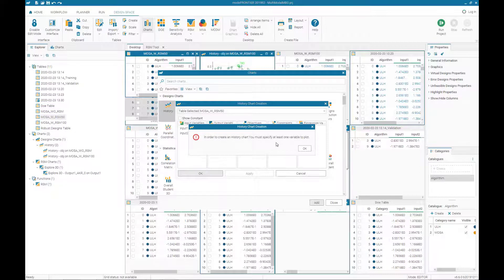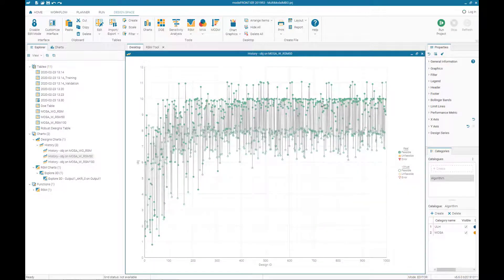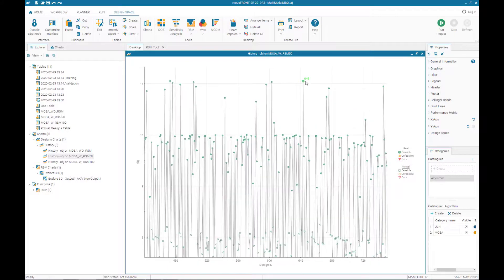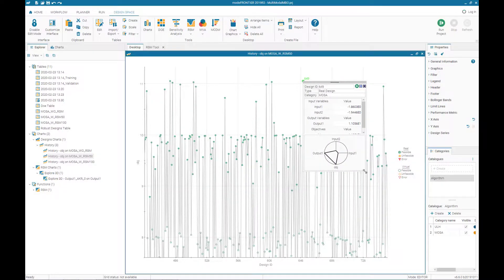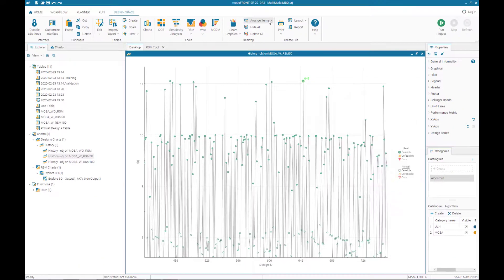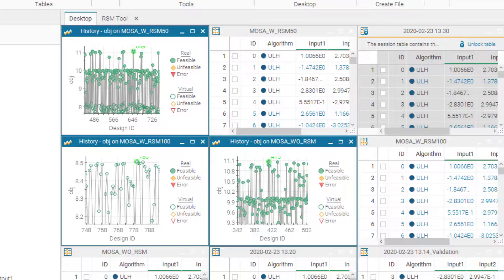The run is completed. I extracted the results from running 50% RSM to a new table named MOSSO with RSM 50. We create a history chart on the objective value, full screen the chart, right-click to select pareto designs virtual and real, and zoom in to see the actual objective value. The objective value with 50% RSM is 11.056 — compared to the true optimal value of 11.059 — while running 100% on meta model gave only 8.5. Changing to 50% significantly improved the result.